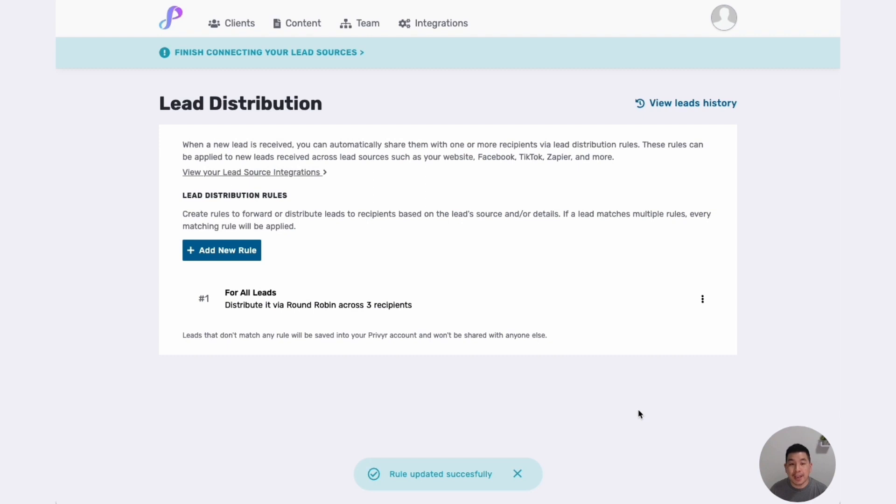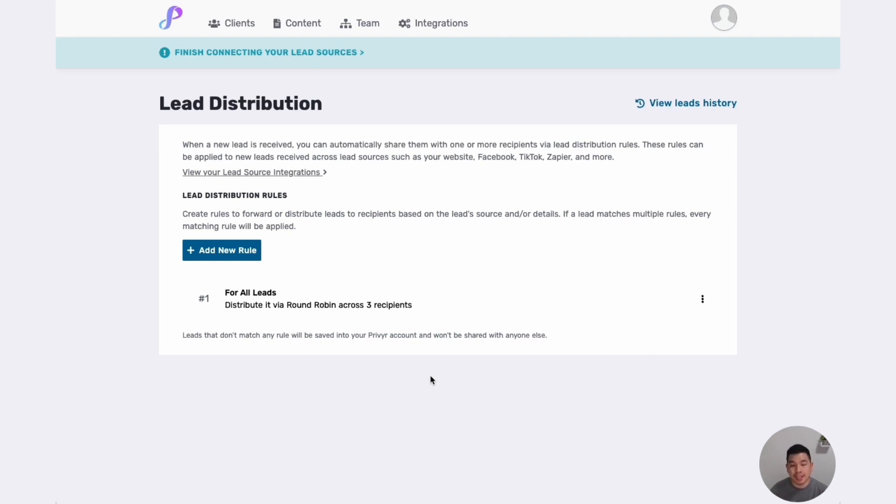save, and that's it. All my leads will automatically be sent to them and distributed via round robin. So I can create as many rules that I want. If I just want leads from a specific Facebook page to be sent to Tony,